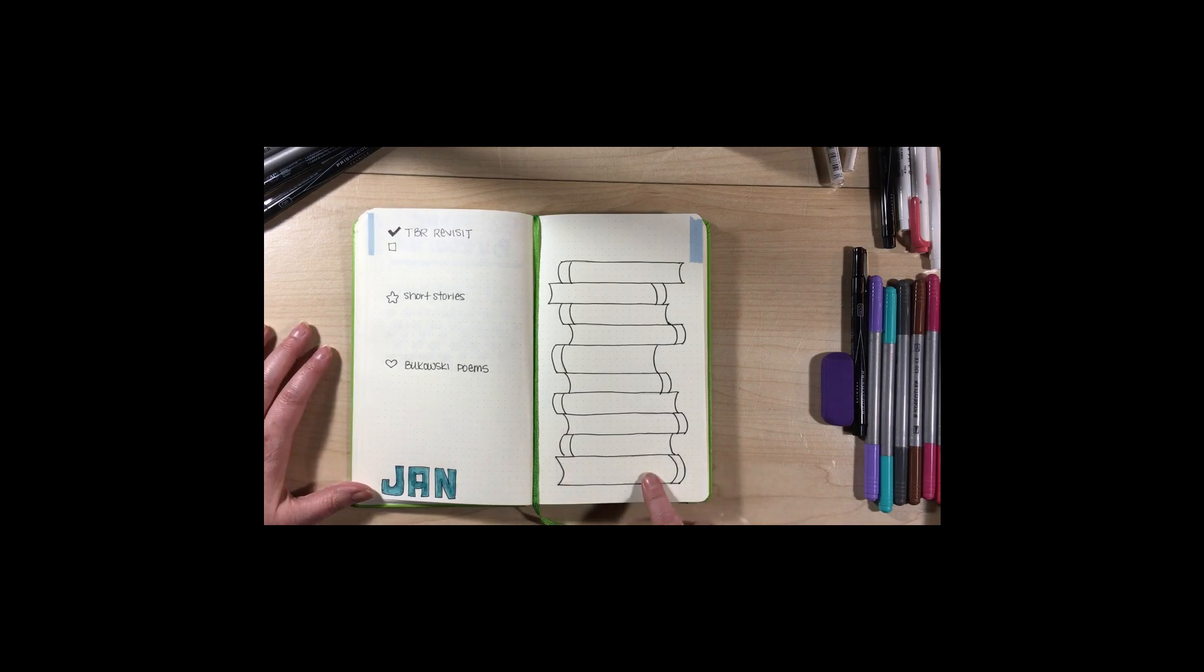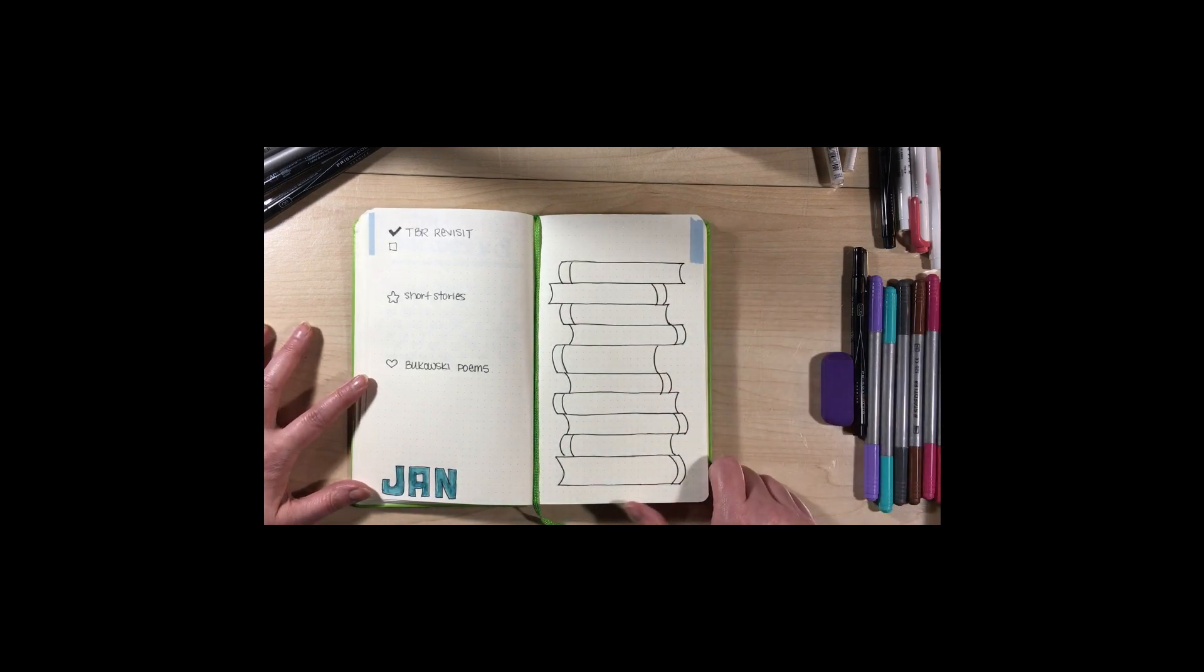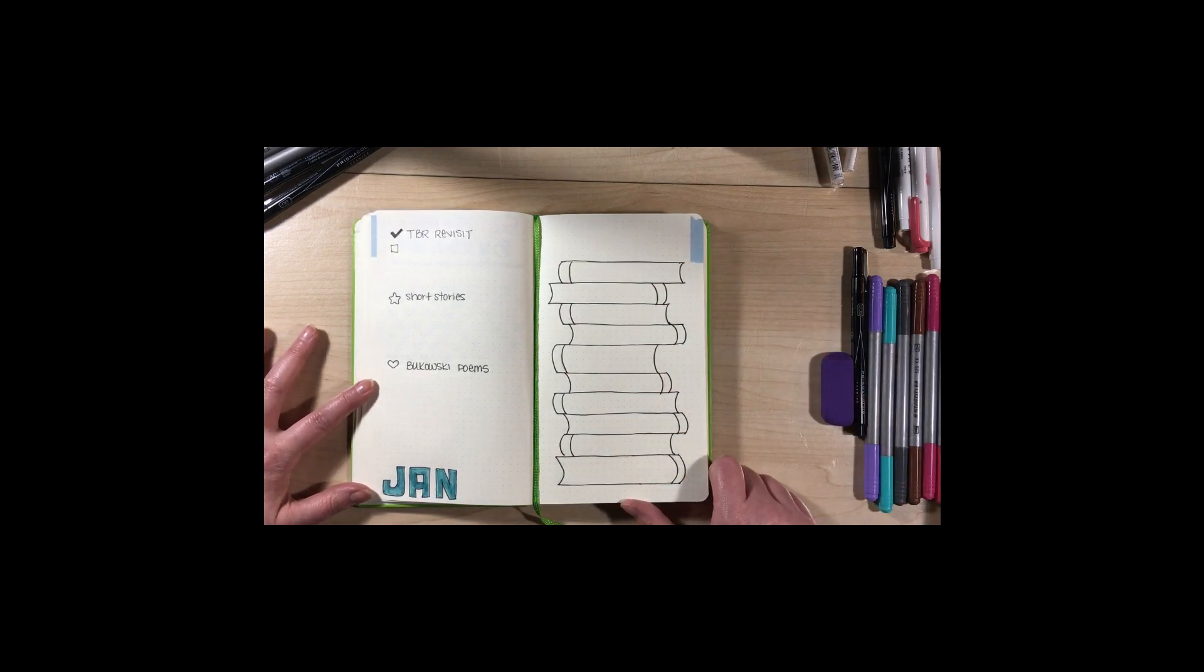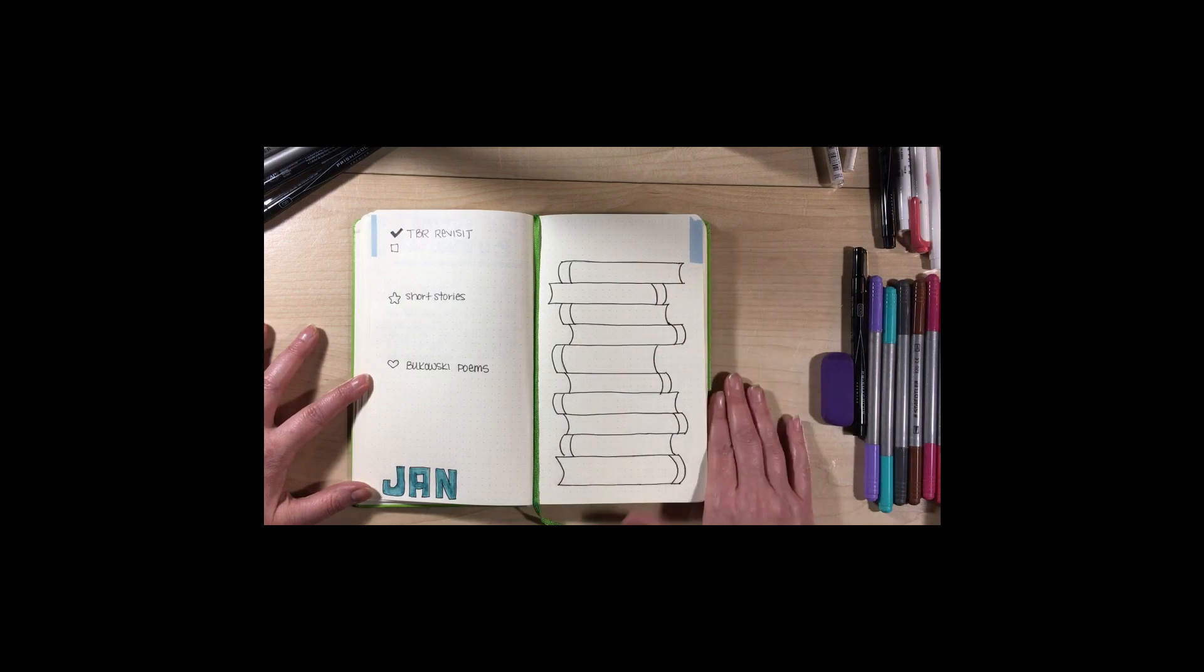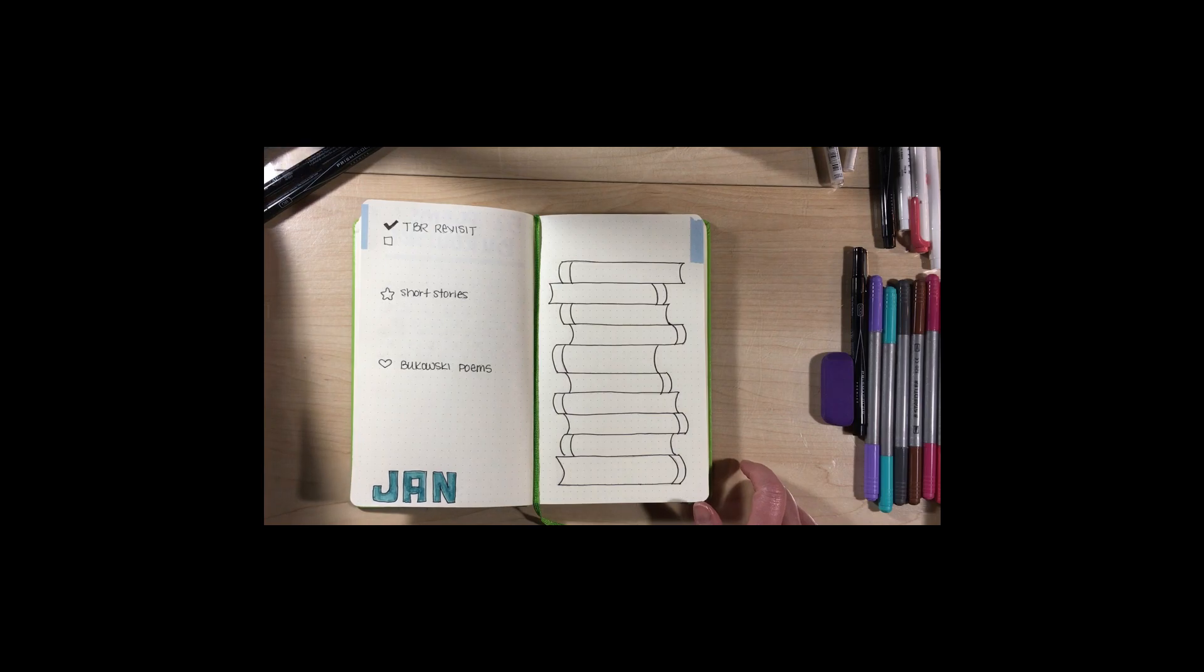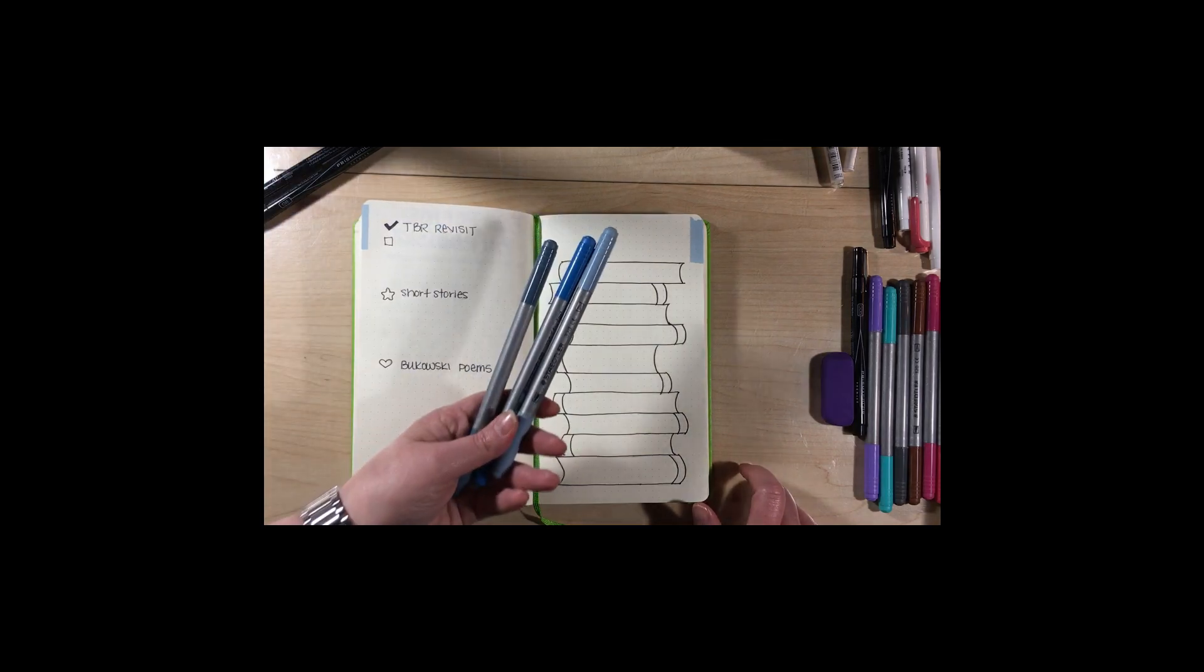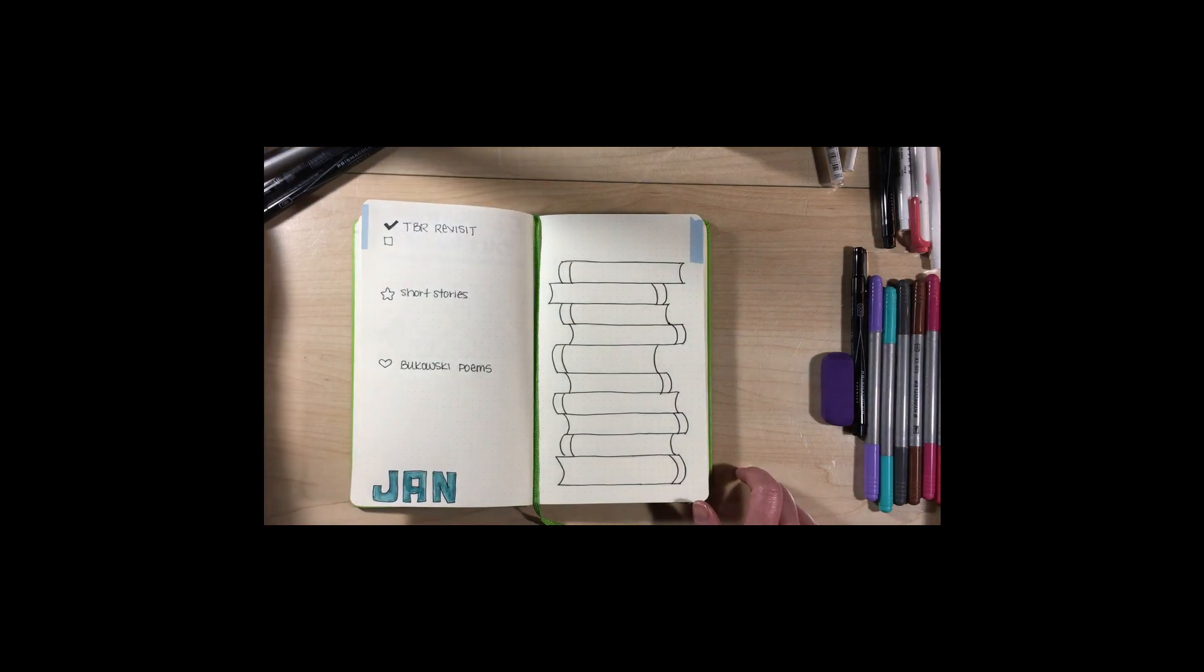And then over here will be the books that I've read. And I will probably put my star rating over here as well. And I'll color in each book as I read it, which will be the three different colors I've got here.